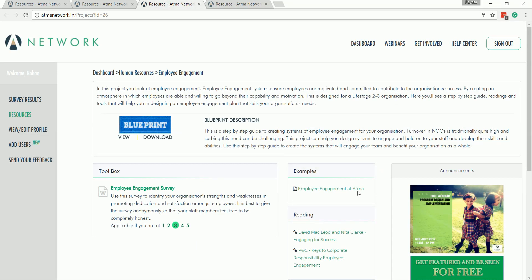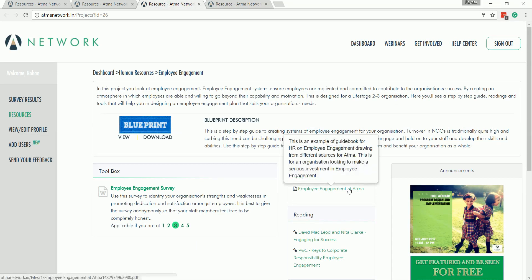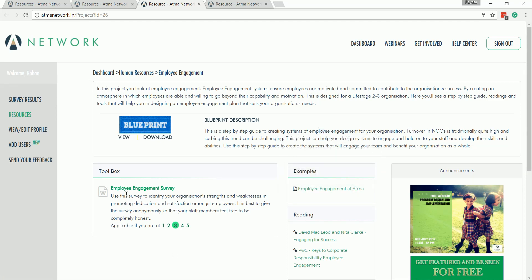The next one is the Example. This helps you see the output of the process that you're doing. These examples are real-life examples that Atma has been able to complete with its partner organizations. The next thing you would see would be Tools. These tools help you build your checklist, assessments, or any general sheet or documentation that you would need to start the process.